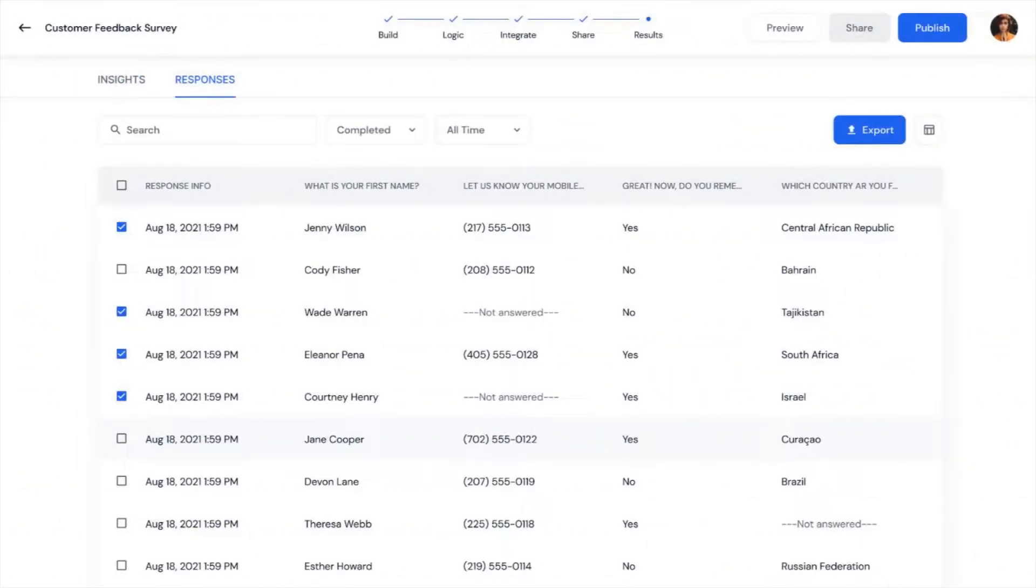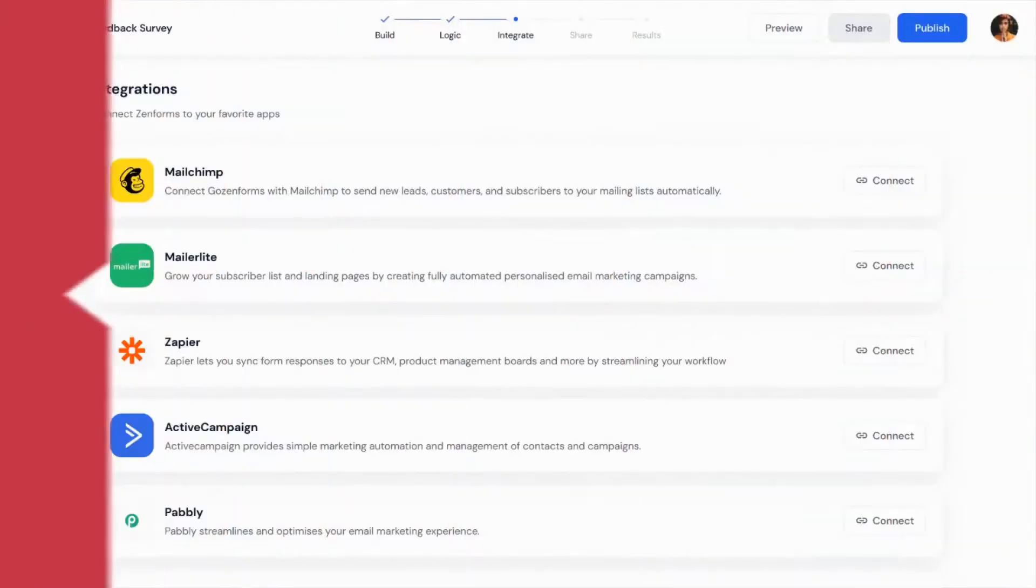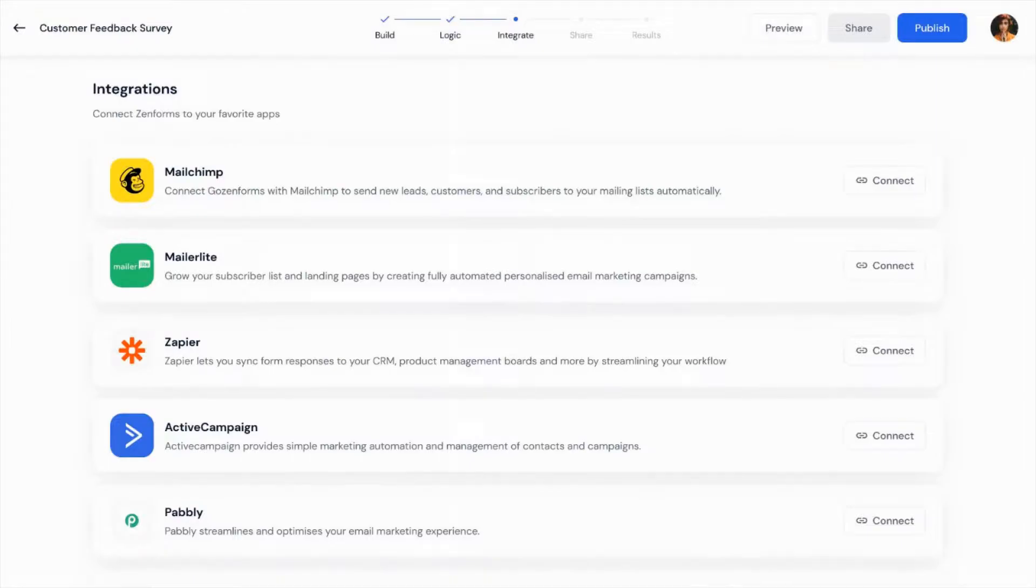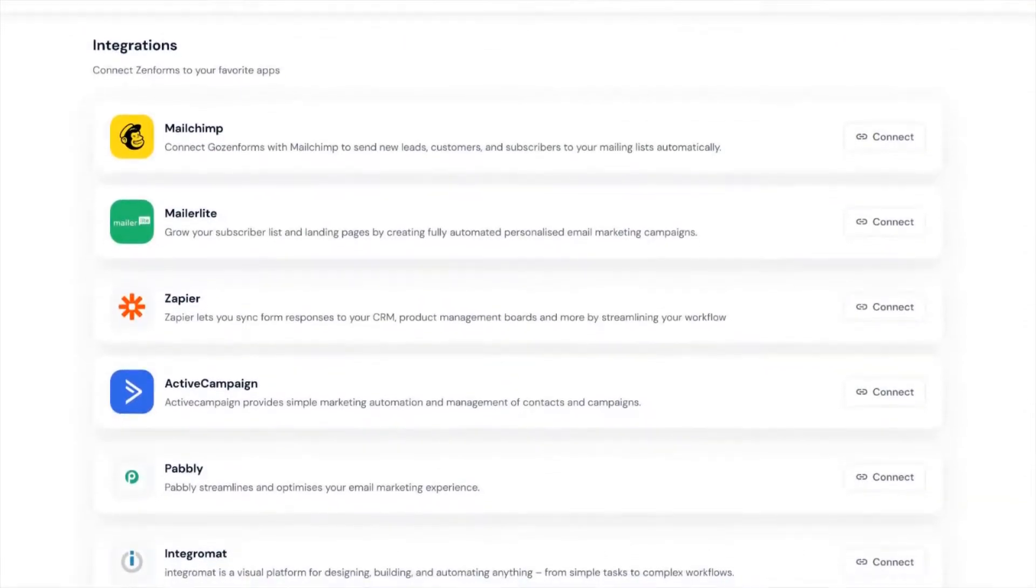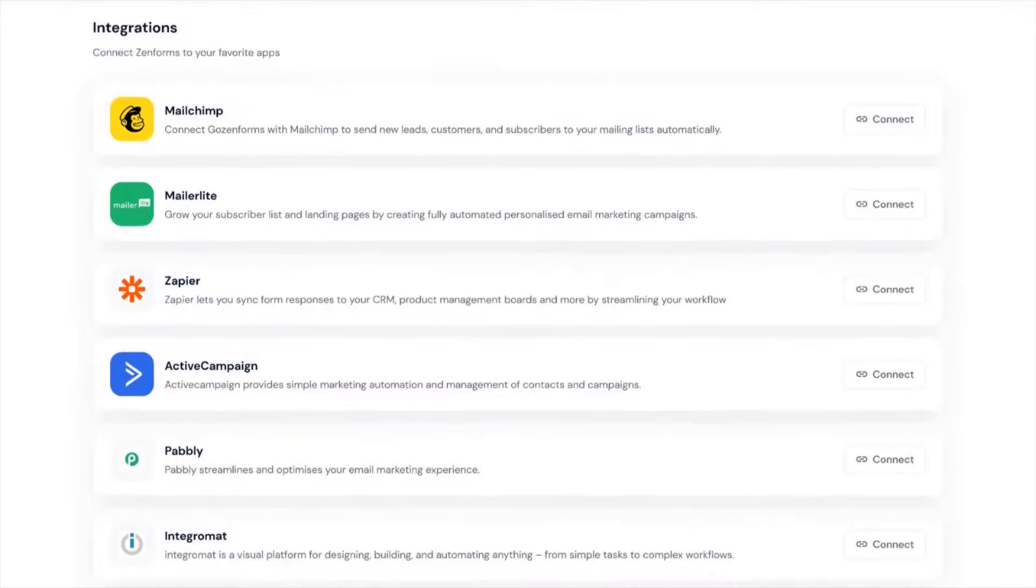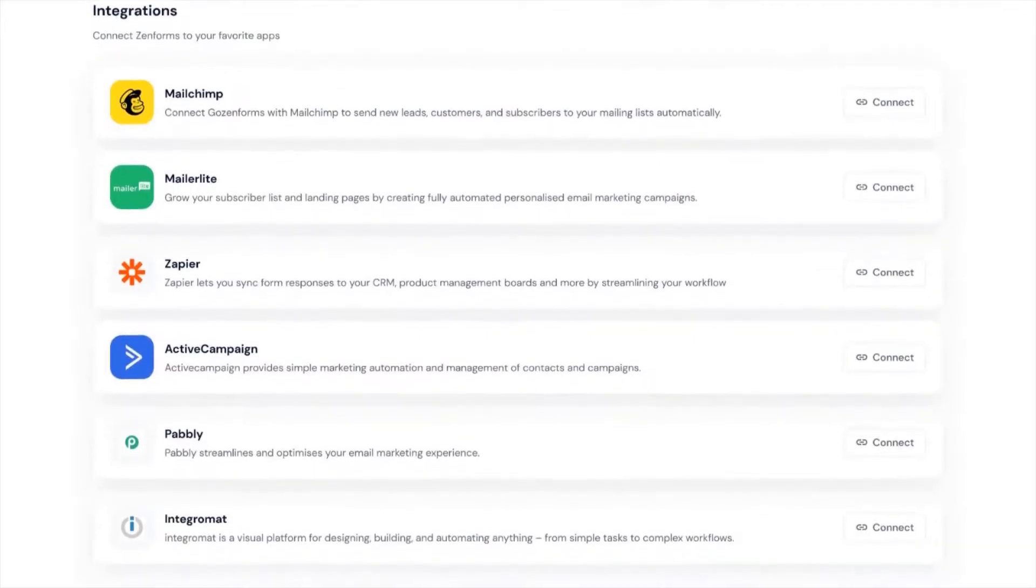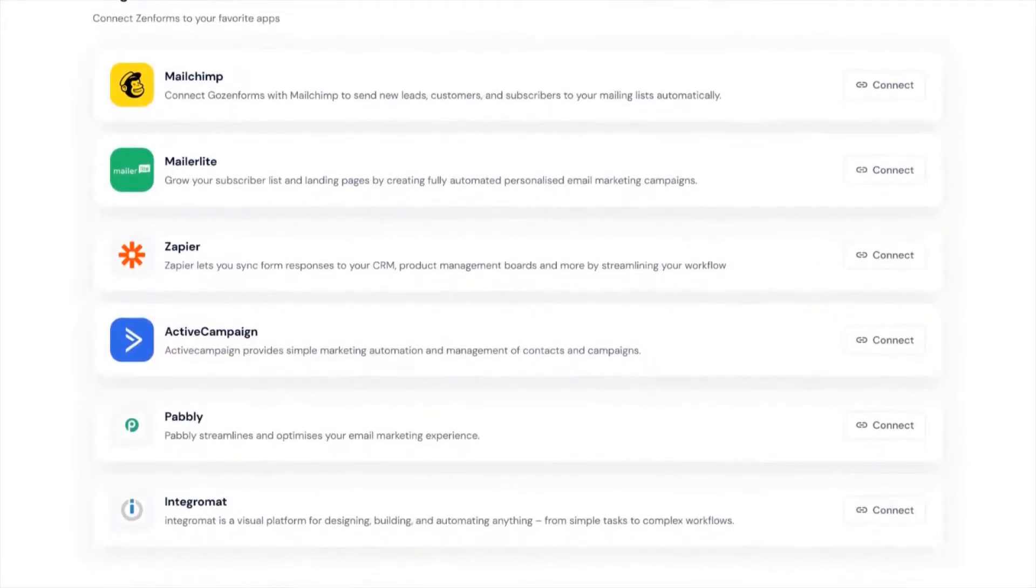And finally, you can connect with your favorite apps to send new leads, customers and survey data directly to your preferred applications.